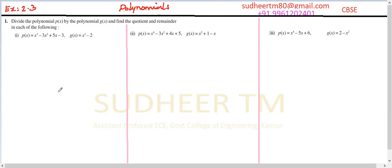Question number 1, exercise 2.3: divide the polynomial p of x by the polynomial g of x and find the quotient and the remainder in each of the following cases. We have three cases here. Let's start with the first case.